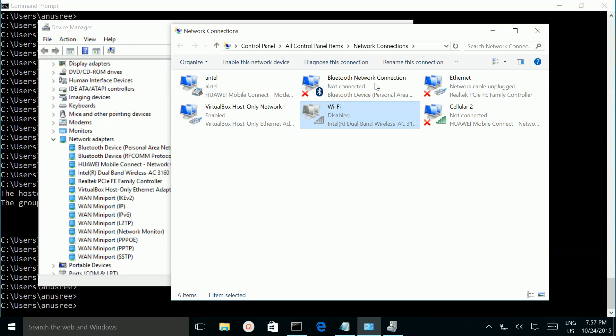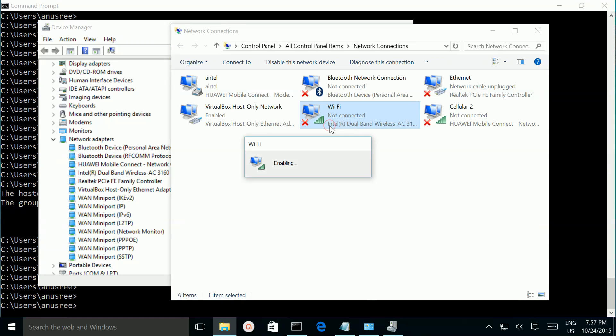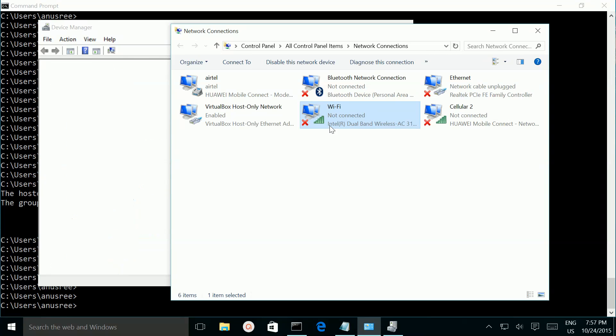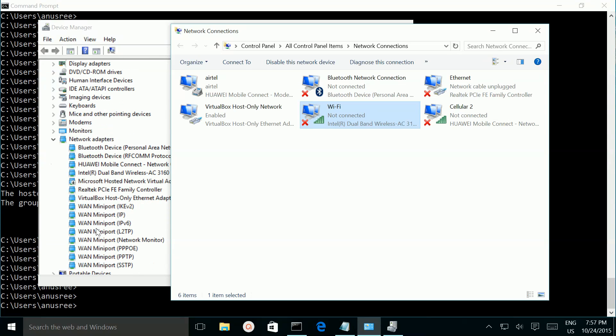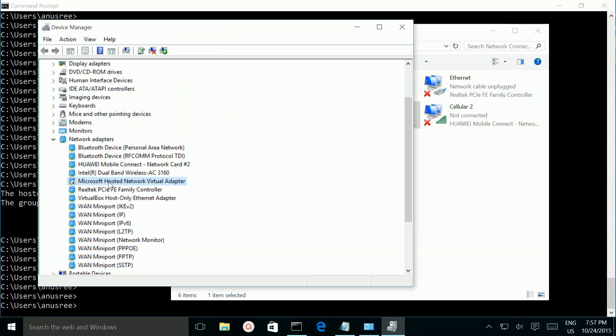Still it is not here, then enable it back. Now you can see Microsoft hosted network virtual adapter here.